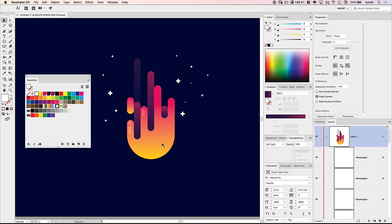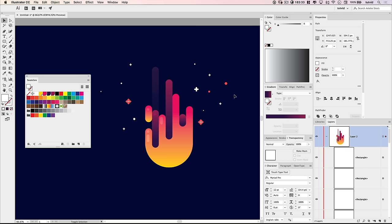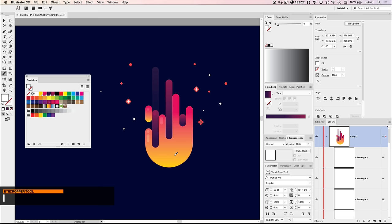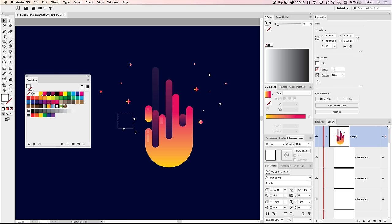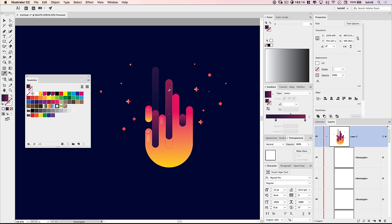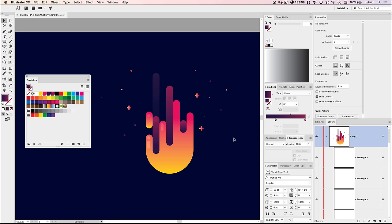Now let's add colors to the sparking embers and plus shapes. I'll grab a bunch of the plus shapes and small circles, press the letter I for the eyedropper, and sample one of the flame shapes down here — giving them those nice warm colors. Then I'll select the remaining shapes, hold Shift while dragging a selection, hit I for eyedropper again, and fill them with the other gradient. So we have nice colors mixing and sparking off the fire, all blending with the established color scheme.